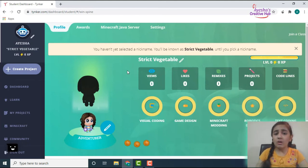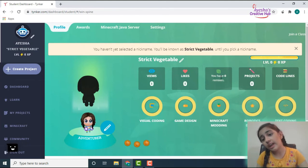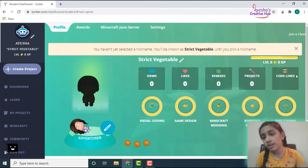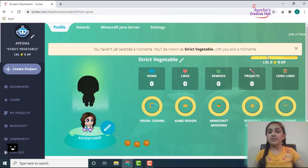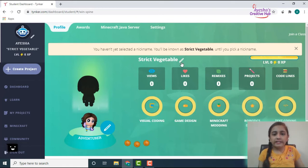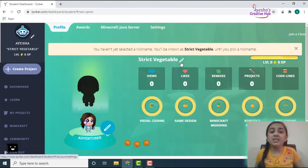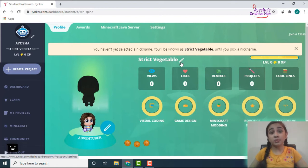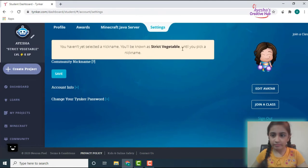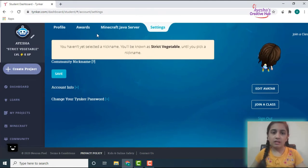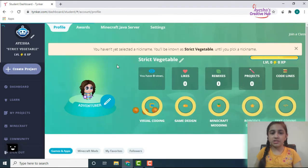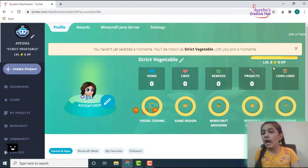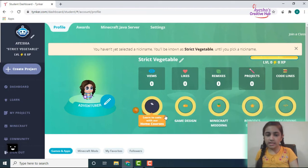And you got it here. Then right now I haven't gotten any views, any likes, any remixes, any projects, or any gold lines. So I'm 11-0 as well because I haven't played anything yet, and then it has given me the nickname of Strict Vegetable, so I'm just going to change this. I want to change this.